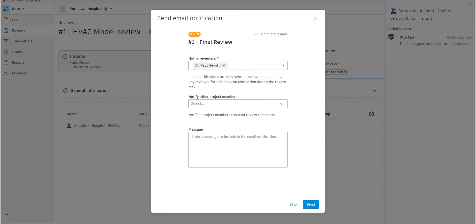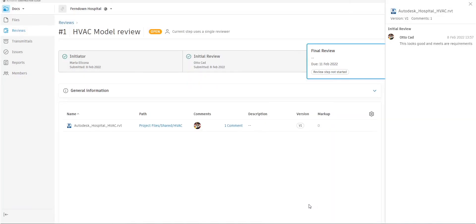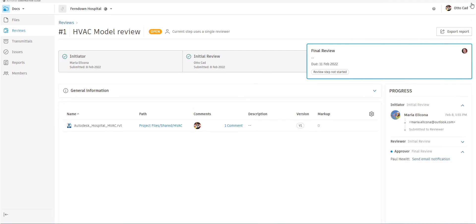So the final review you see now will notify the reviewers as in Paul, we can also again notify the members and add a message. And again on send, Paul will get an email to say there is a document in review for him to check.